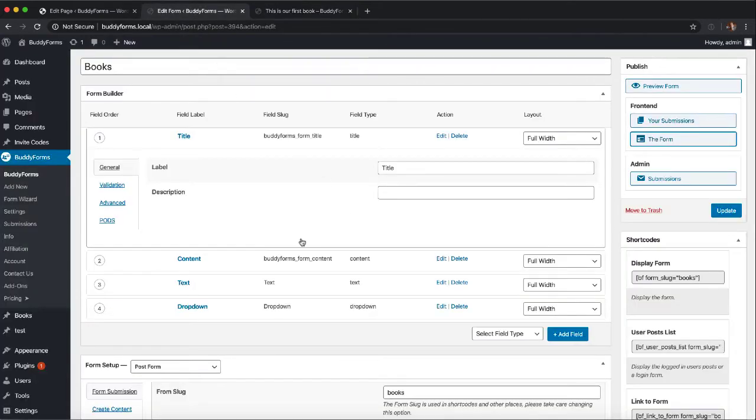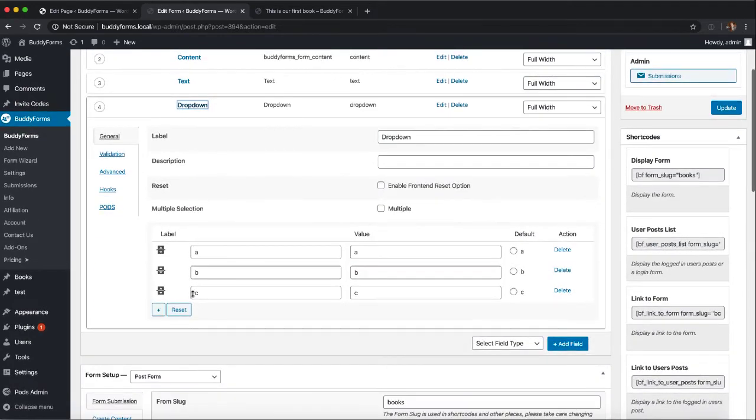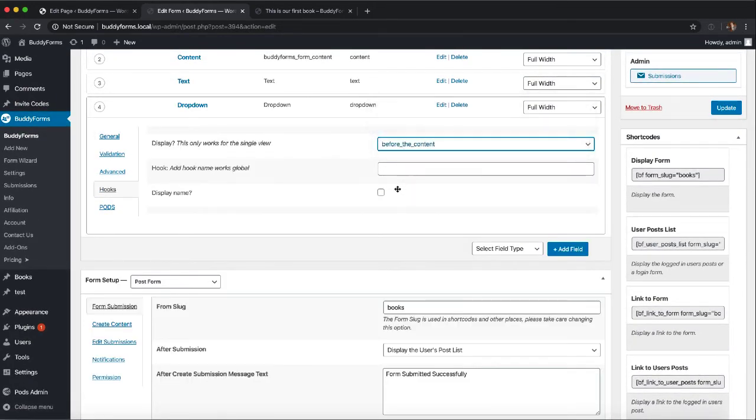Now if we change this and we say the dropdown we want before the content and we want to display the label. This is the dropdown label.